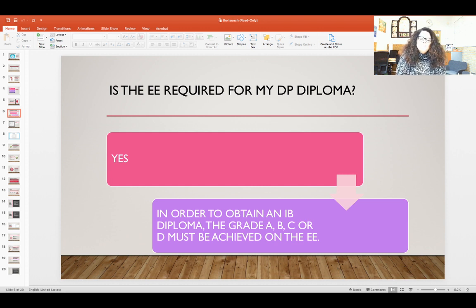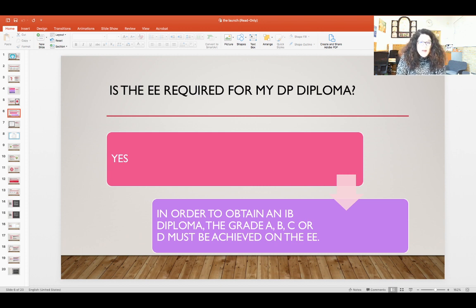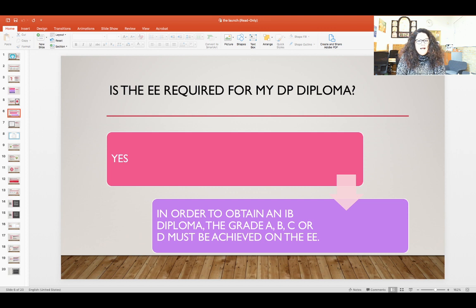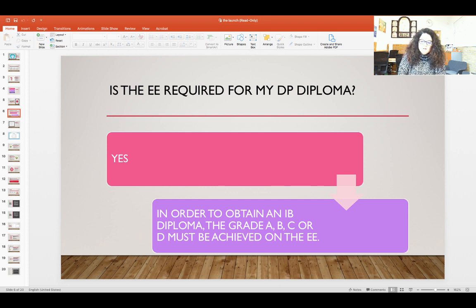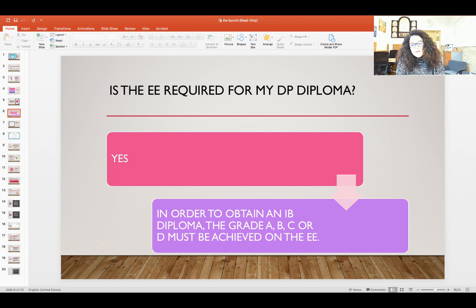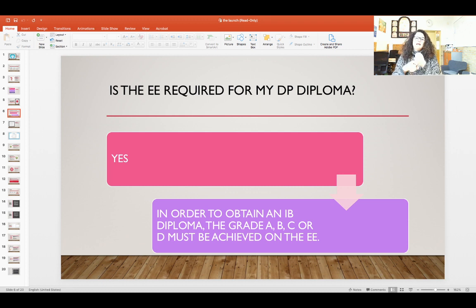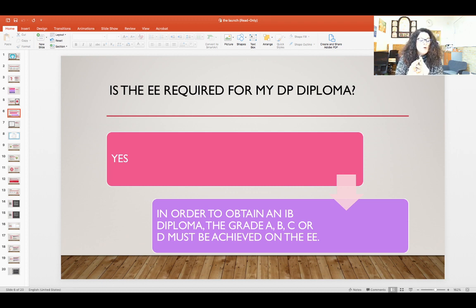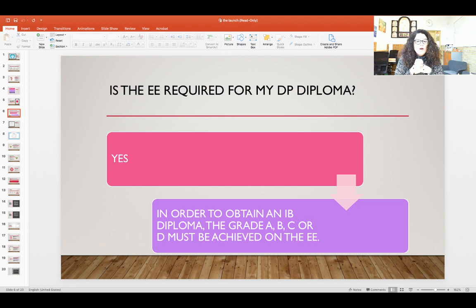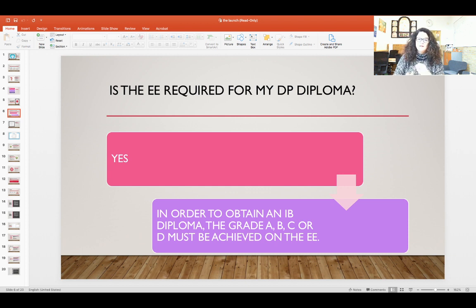Is extended essay required for your diploma? Yes it is. And in order to obtain an IB diploma, the grade has to be a B, C or D. If you fail, you don't get a diploma.